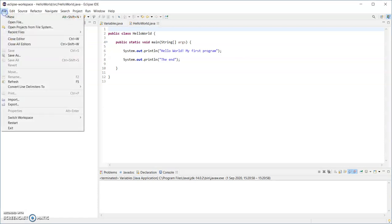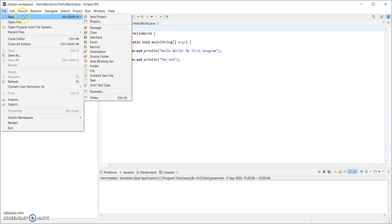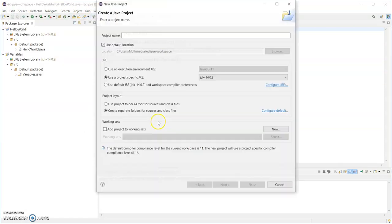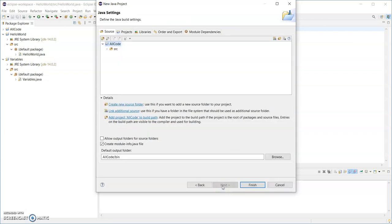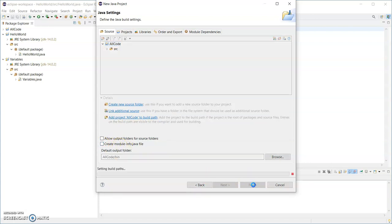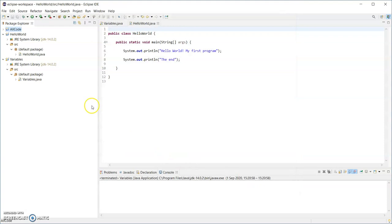So from the file menu, I'm going to create a new Java project and I'm going to call this allcode and just clicking next there. Just checking for that create module info dot java. I'm unchecking that. If you have an older version of Eclipse, that won't be an option, and finish now.